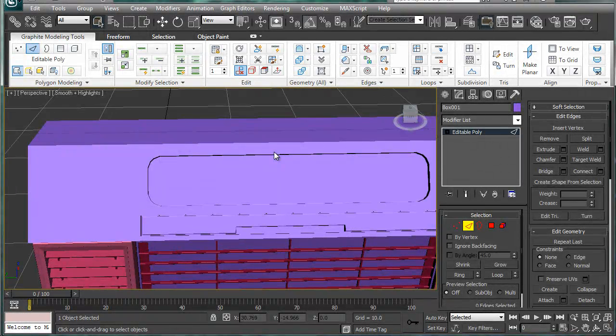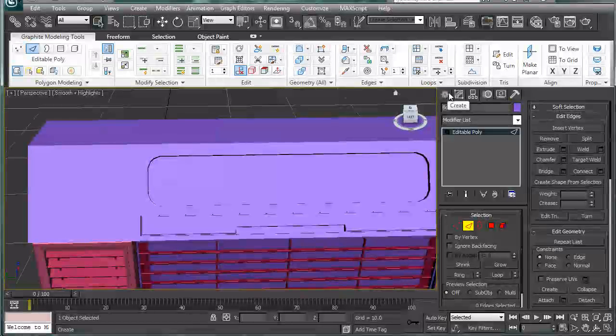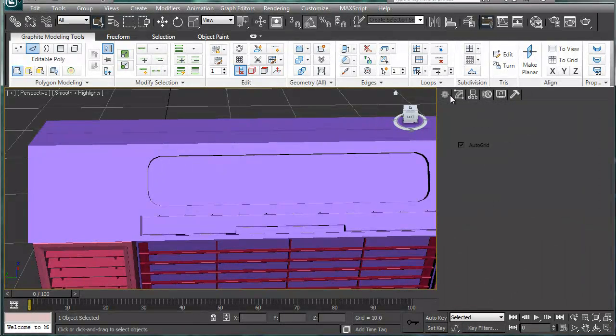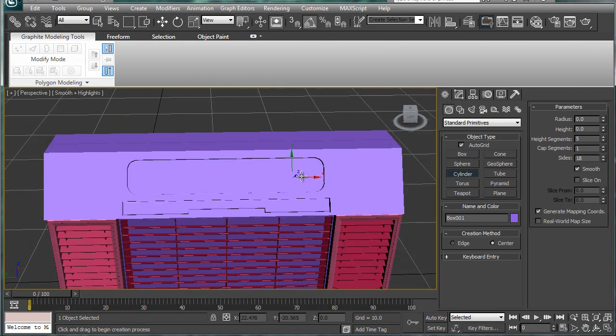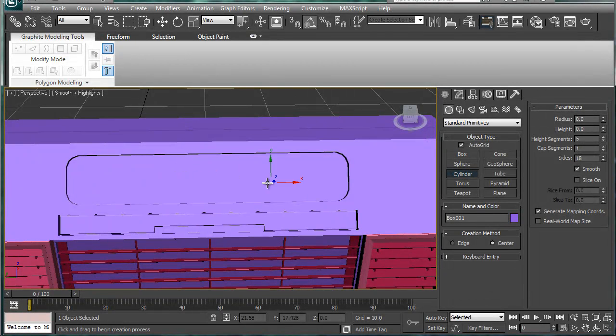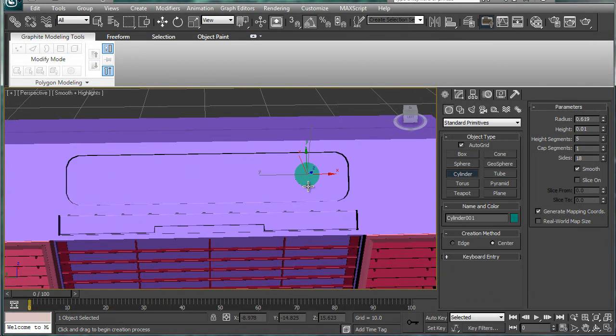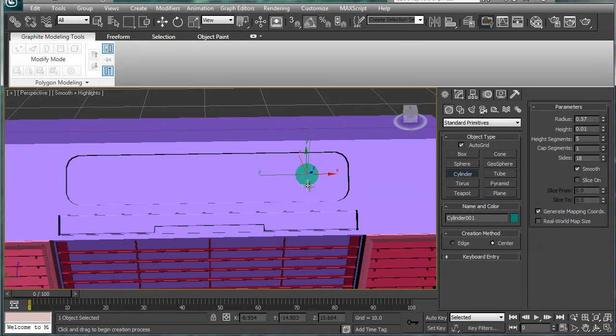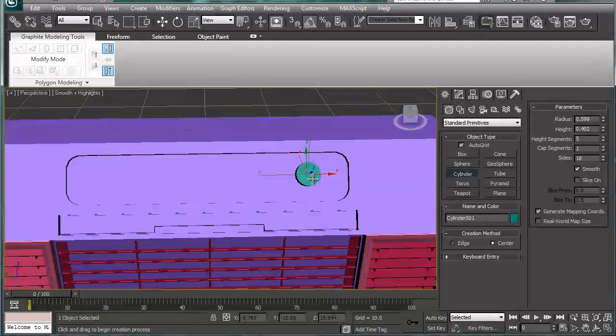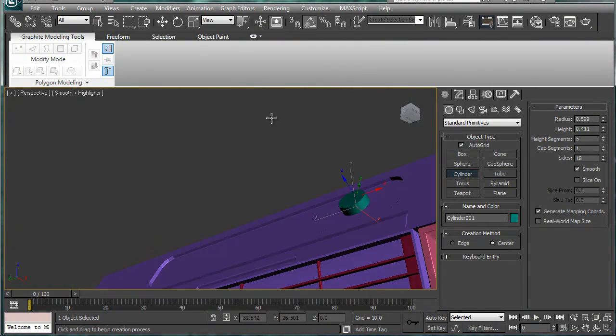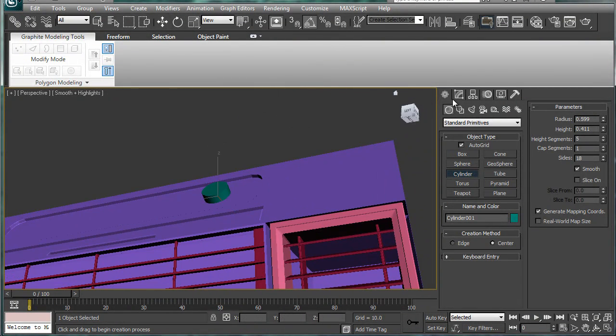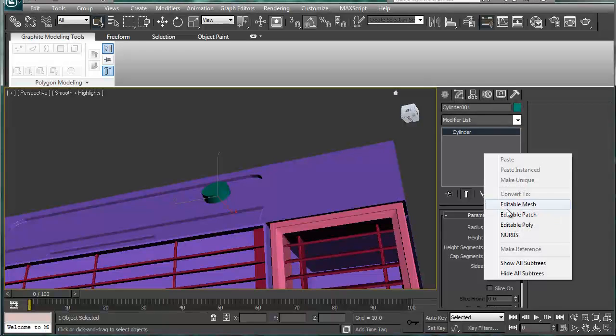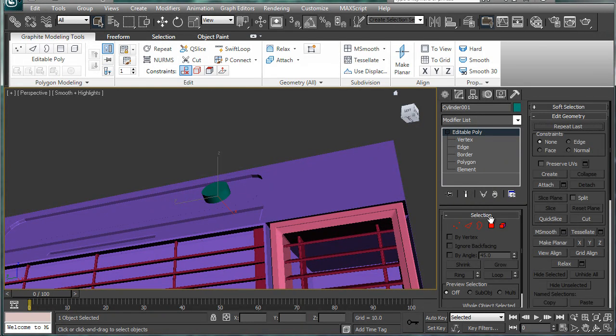Next, let's create little dials of some sort. So let's go to cylinder here, make sure auto grid's turned on, and you're just going to want to create appropriately sized dials. I'll just kind of eyeball it in at a 0.6 radius.